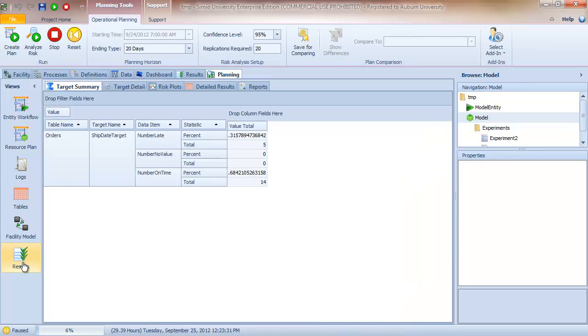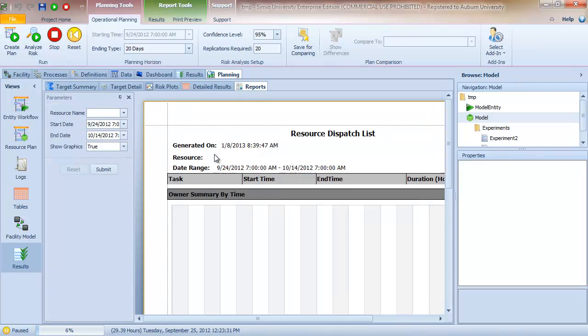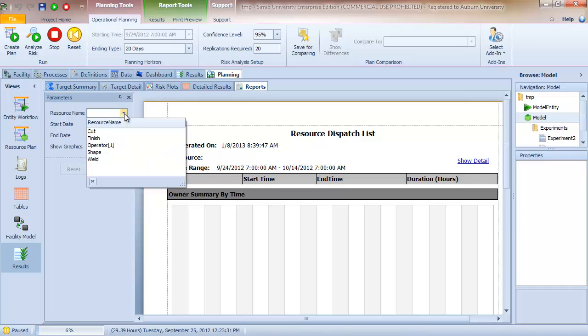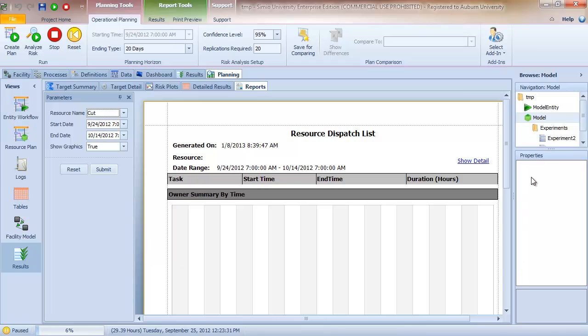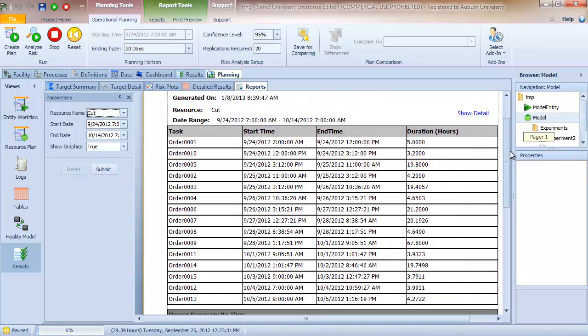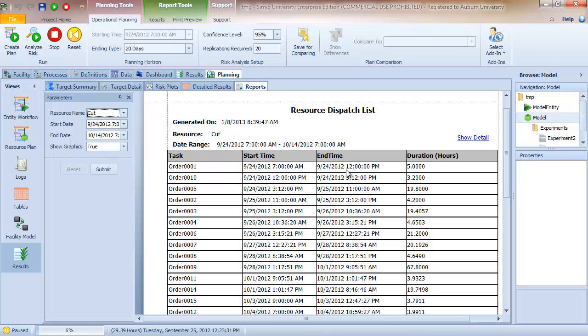The results we're going to talk just a little bit about here, and then again we'll come back and talk more about the results view when we get to the risk analysis. But one of the interesting aspects is the report option. And so we can click on the reports and generate, based on the plan, a resource dispatch list. So for example, I can click on the cut station and click submit. And it will generate a work release plan. So for the cut station, we see order 0001 starts at 7 and ends at noon, and so this is when it goes off shift. Order 0010 then picks up at 12 and goes to 3:12. And so there's a one hour, I'm sorry, the one hour here is between 11 and 12. So it's a one hour off shift for lunch.